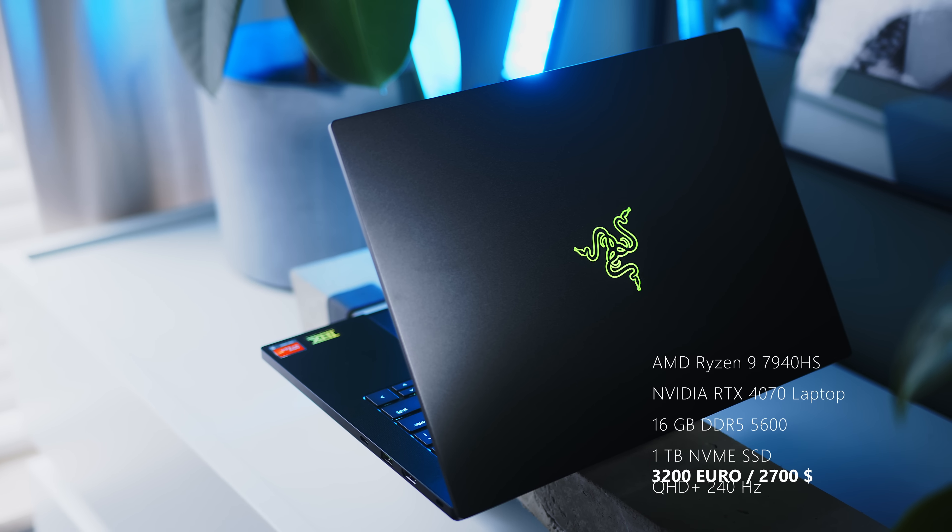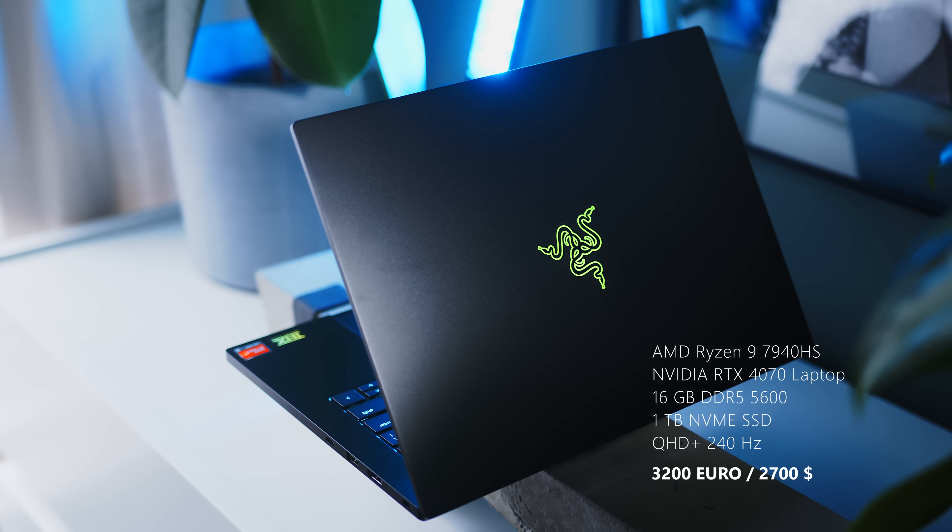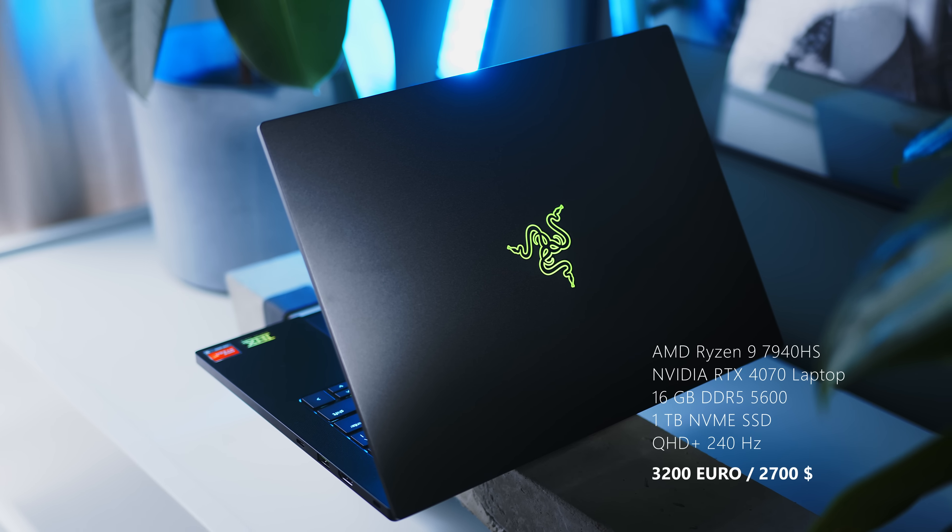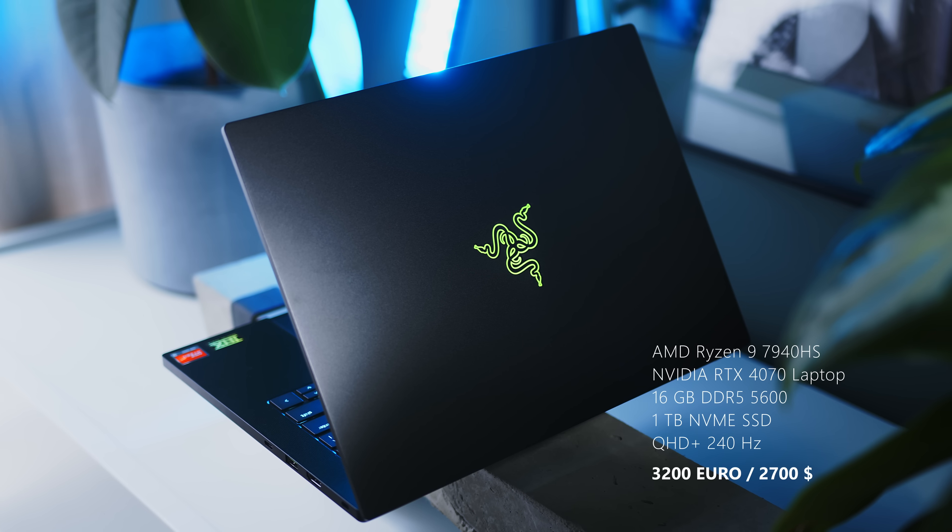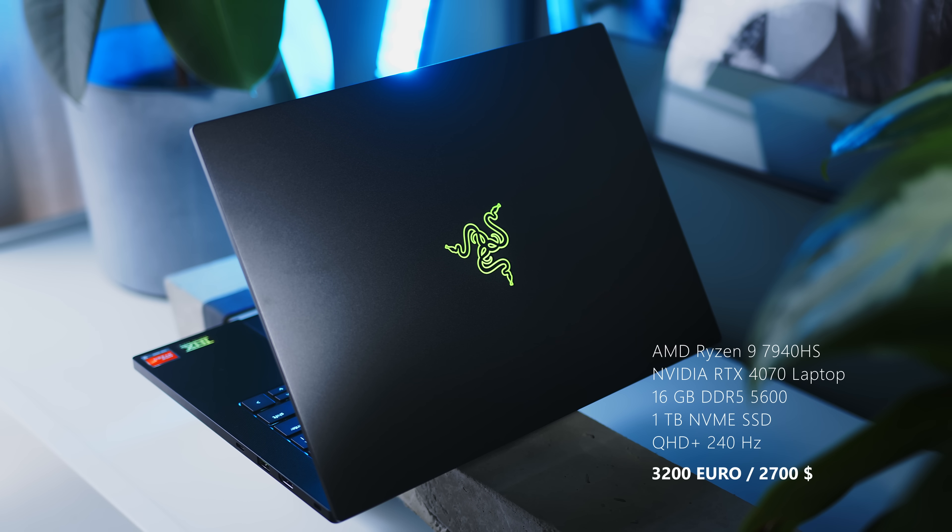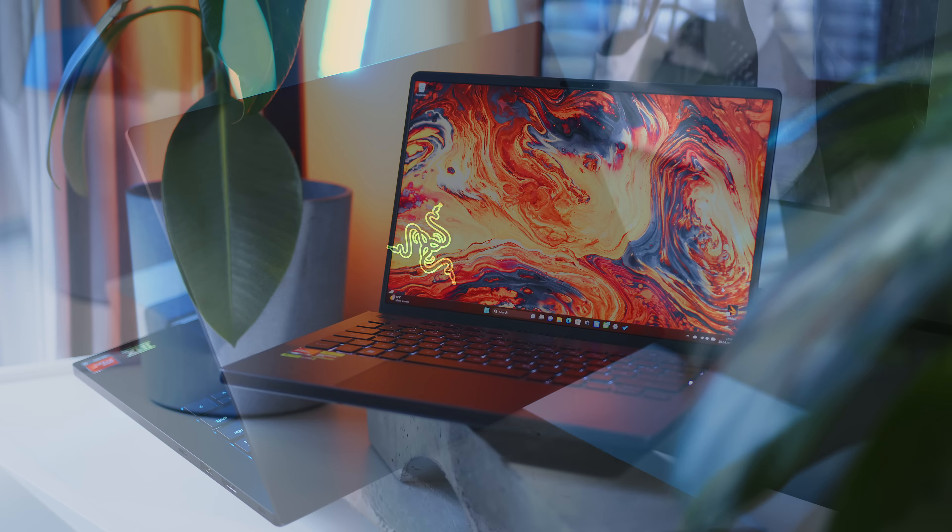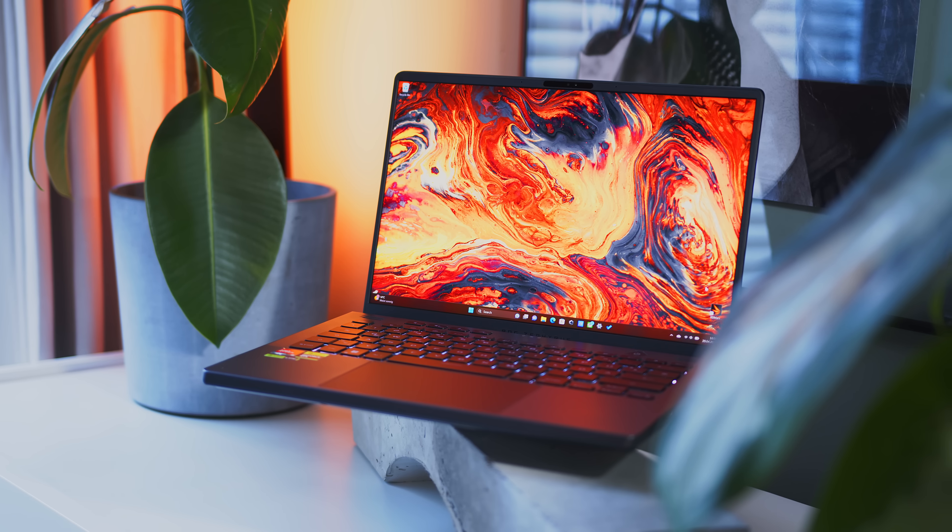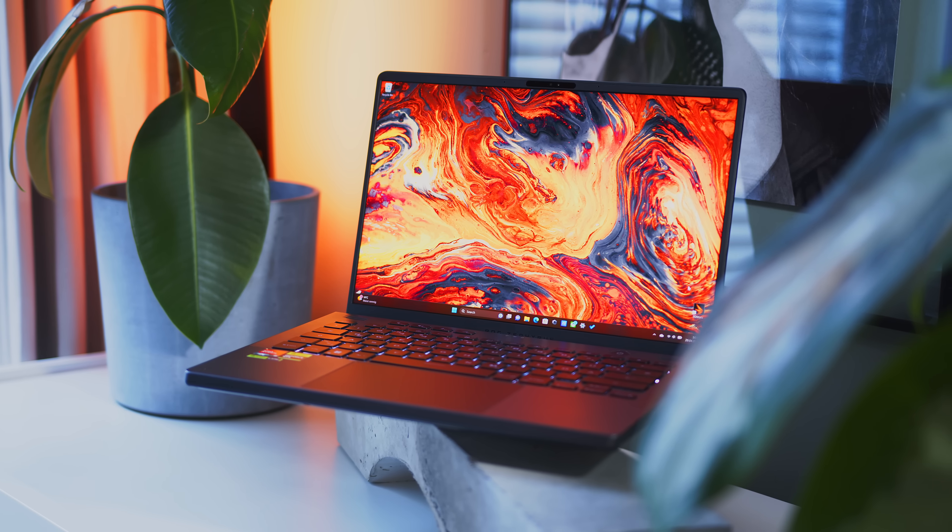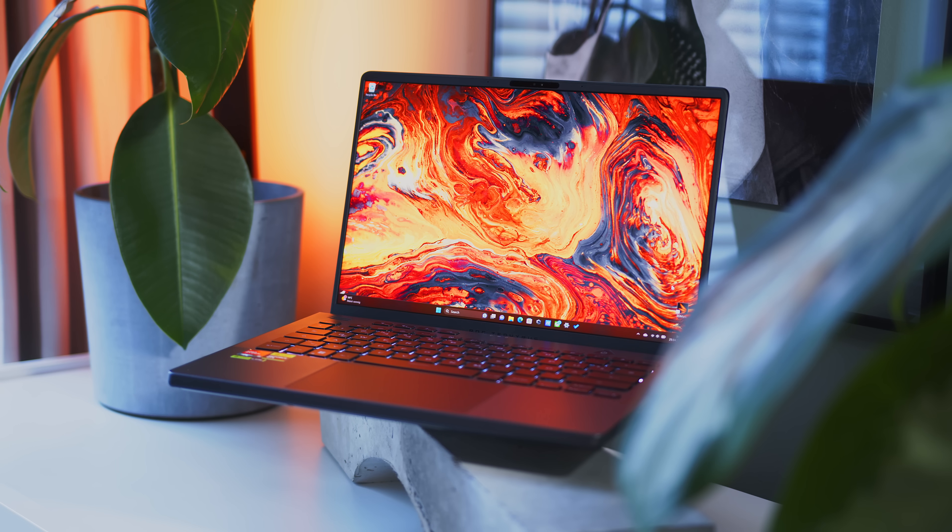Speaking of cost, our review config for the Blade 14 will set you back $2700 or €3200, whereas a similarly equipped G14 will be around $1850 or €3000.